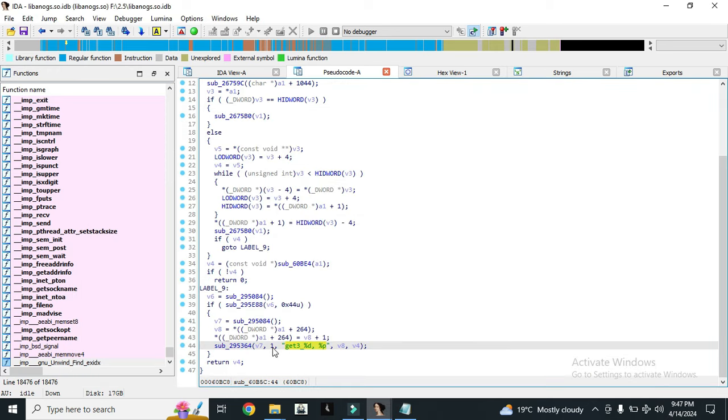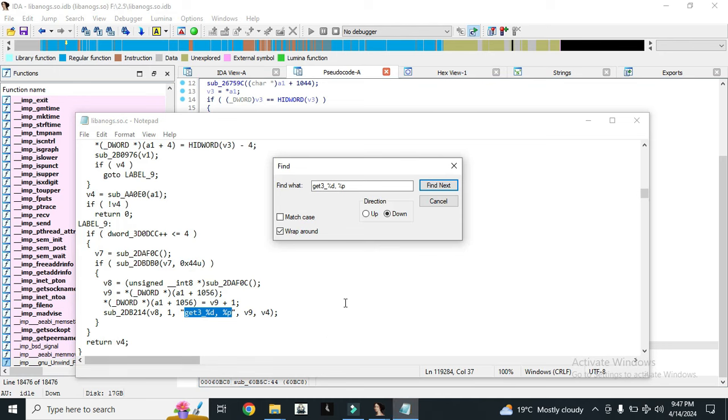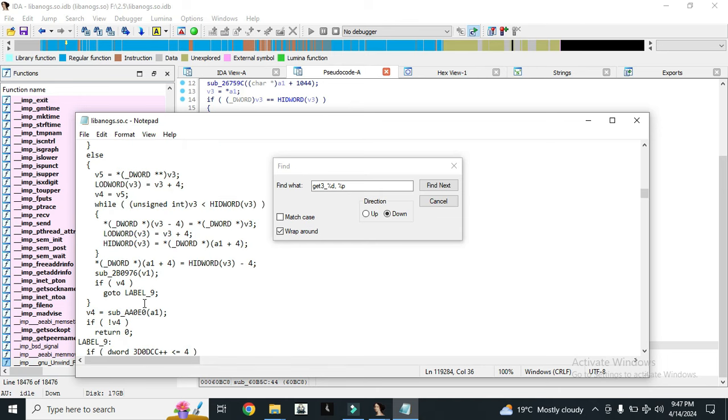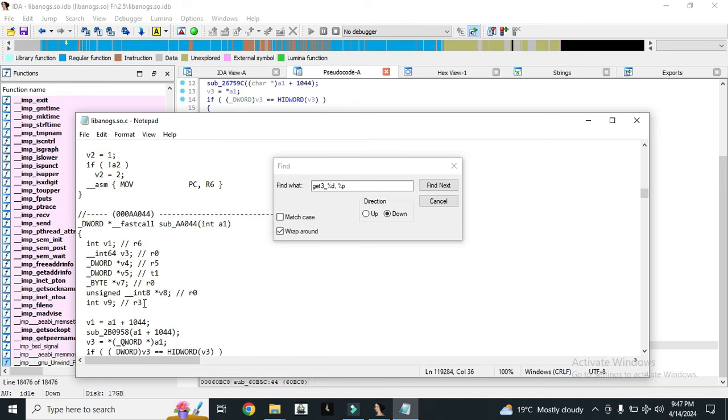Here we can find its offset. This is the offset of the function. Now we will copy this offset and we will search it in the lib of PUBG 3.1.